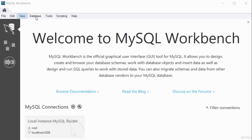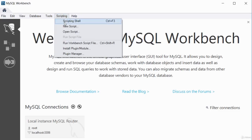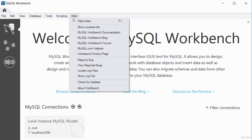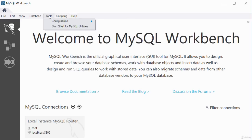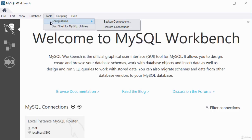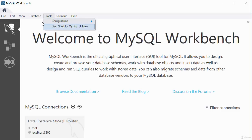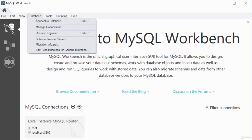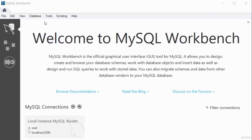Various tabs are available: a scripting tag with different scripting options, a help menu, MySQL Workbench forum, blog, tools, configuration, backup and restore connections, and starting the shell. To connect to a database, click 'Connect to Database.' If you've already connected before, it will save the connection. Click the dropdown to select your database — I have one local instance.